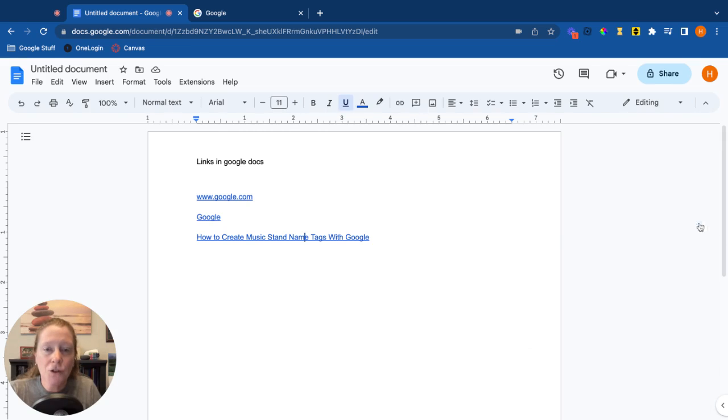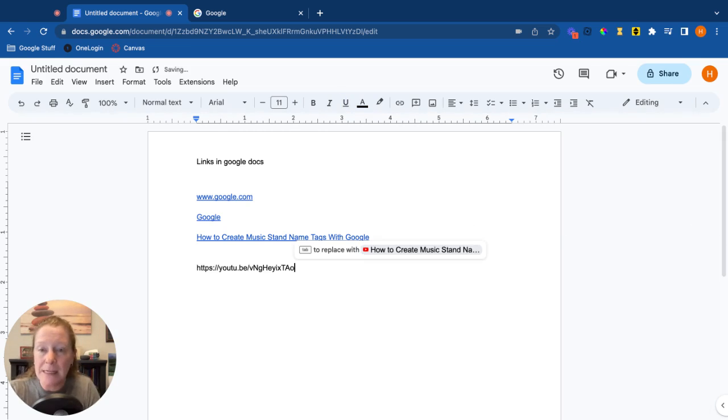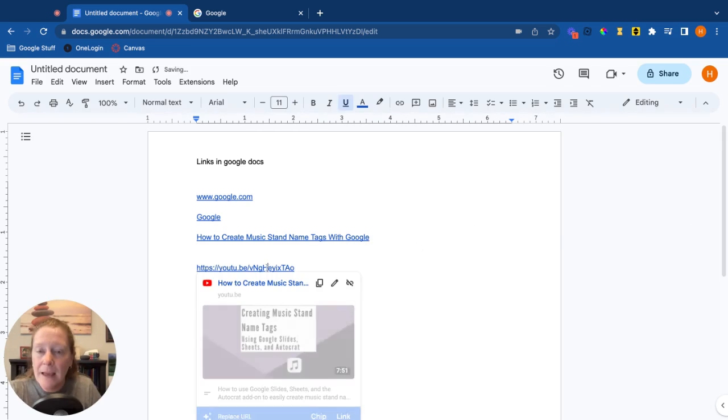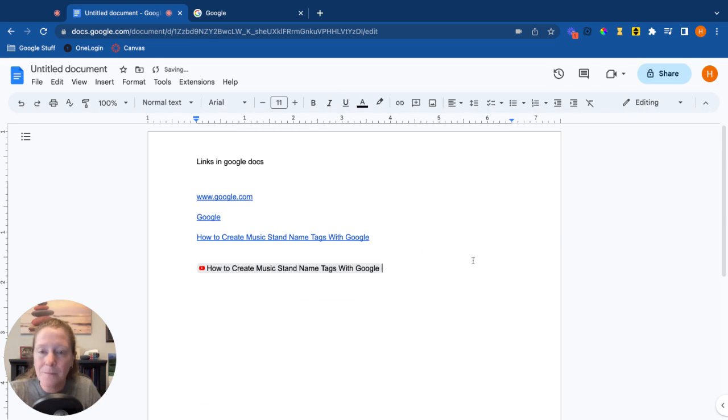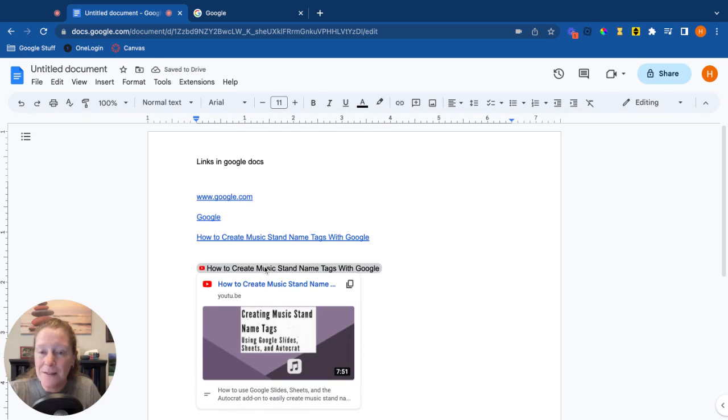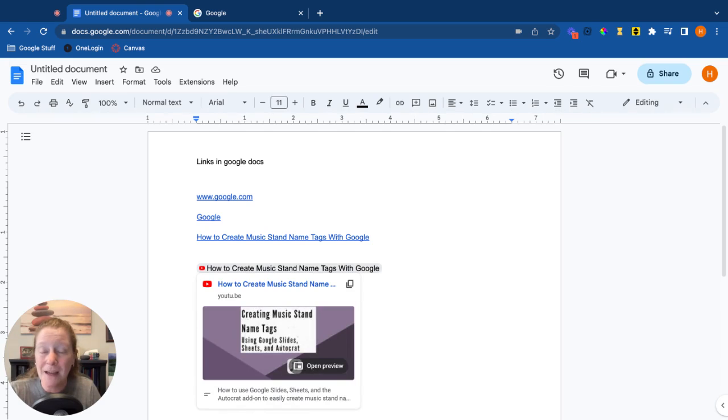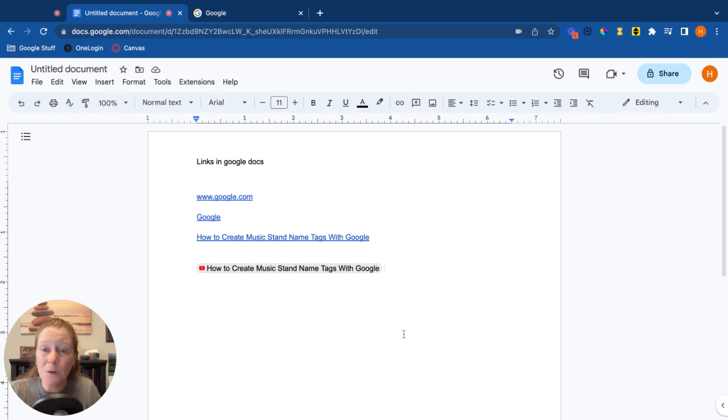Now just to show you what it looks like as a chip, let's try this again. I'm going to paste that URL, and this time I'm going to replace it with the chip, and that's what it'll look like. Hover my mouse, I get that same little preview, the same open preview down here, all of that. So those are a couple of different ways to insert links in a Google Doc.